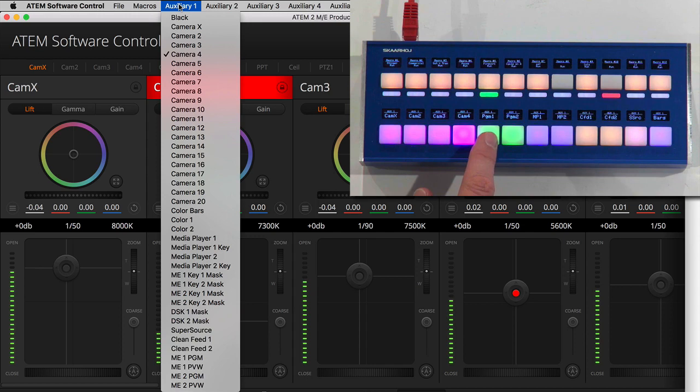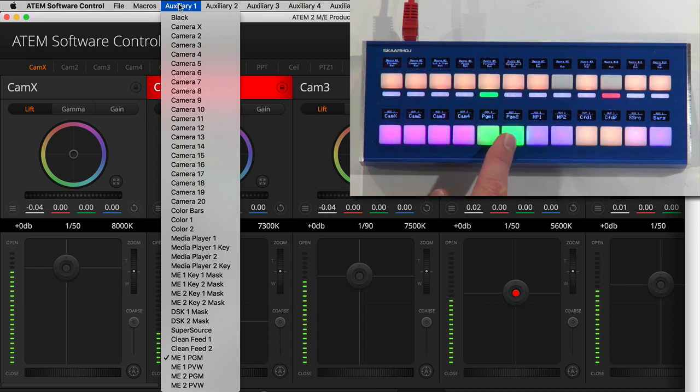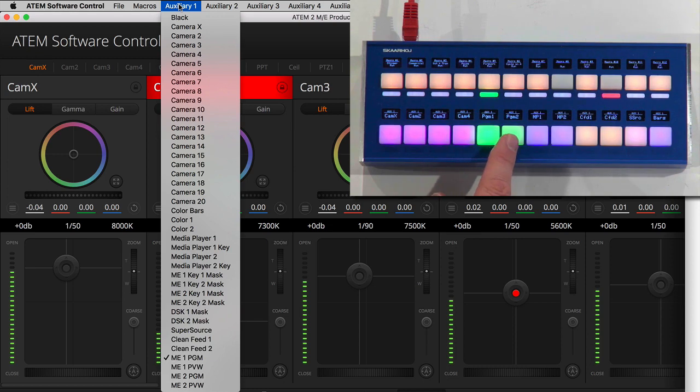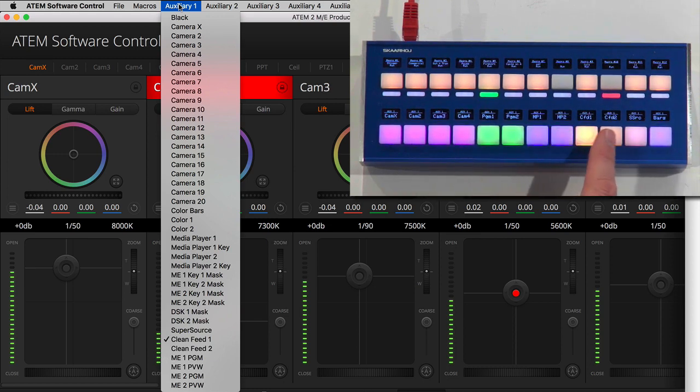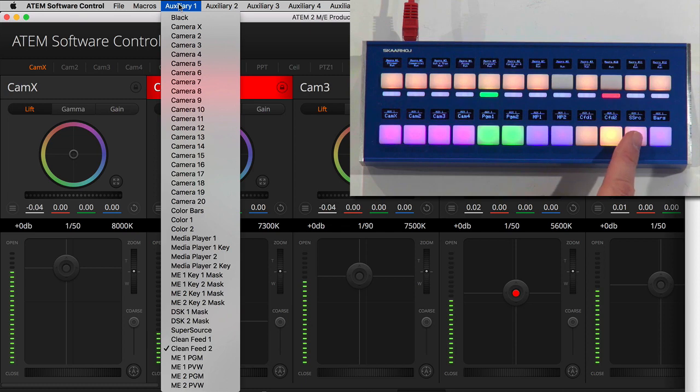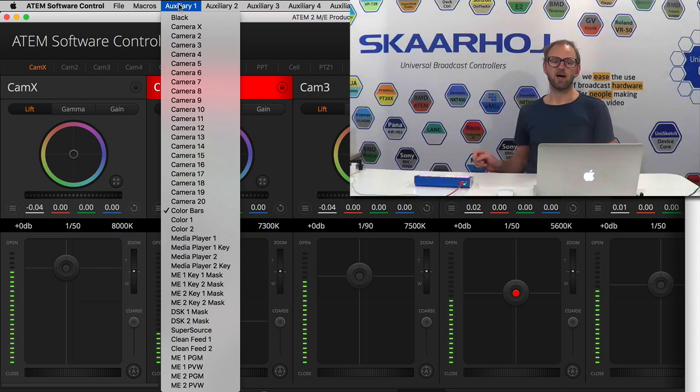So then the next two buttons are green, so I color coded them differently because this is program one and program two. Then I have media player one and two, then I have clean feed one and two and super source, and finally bars on the auxiliary one output.